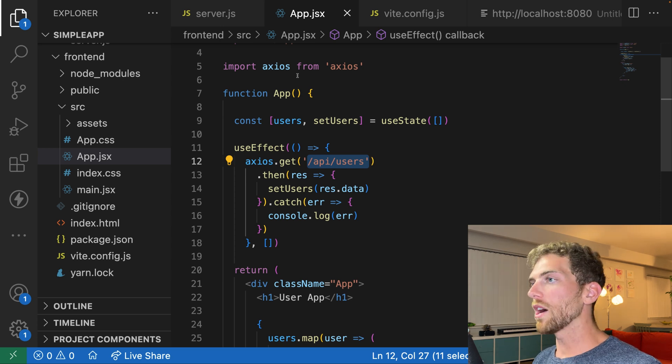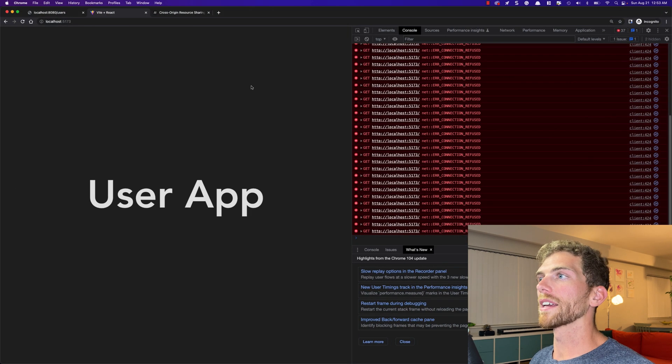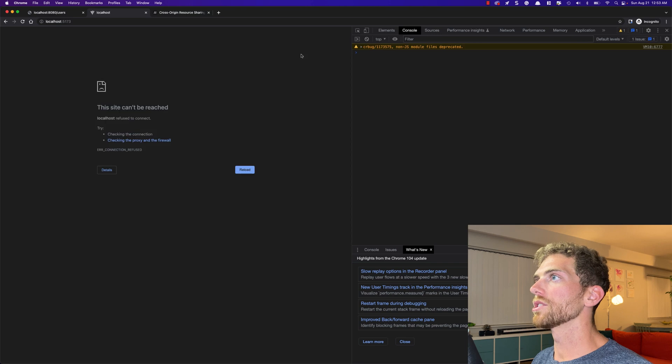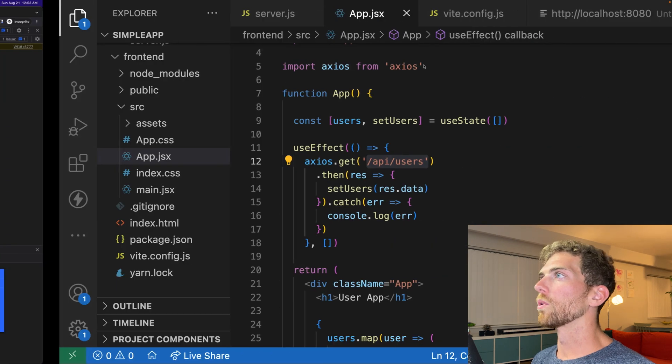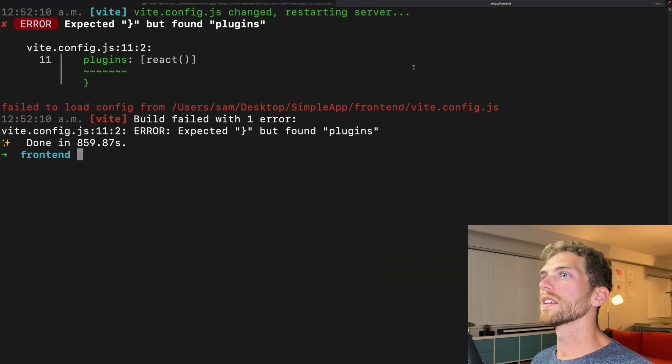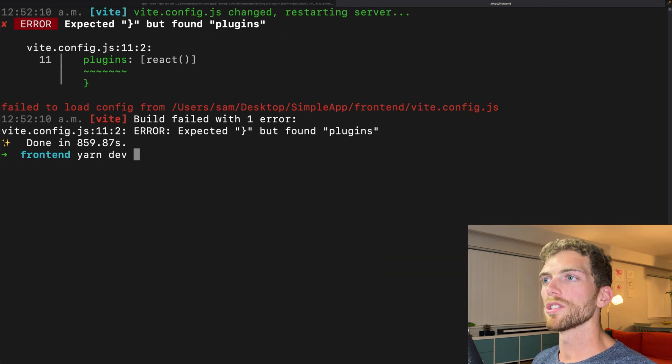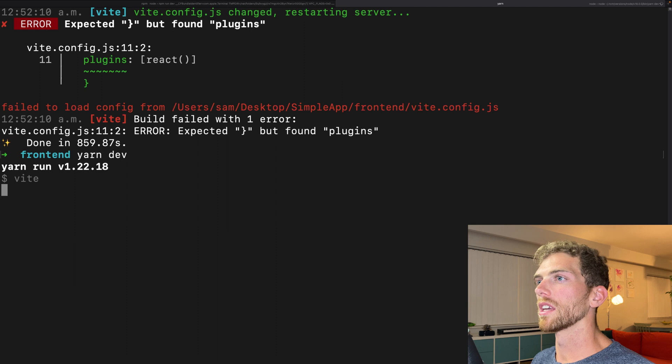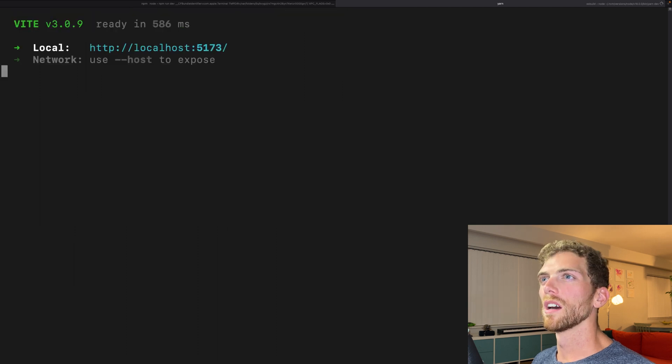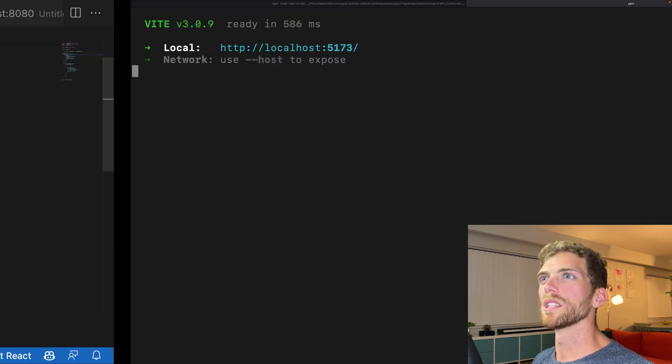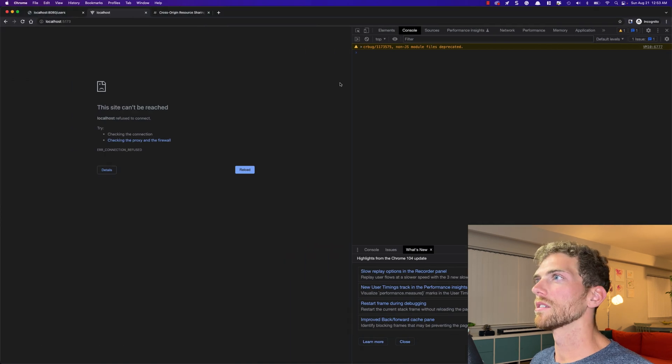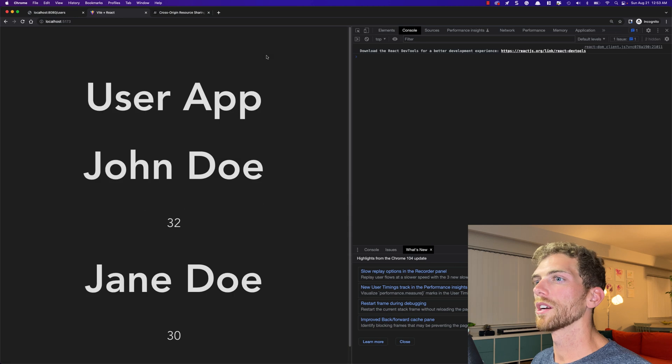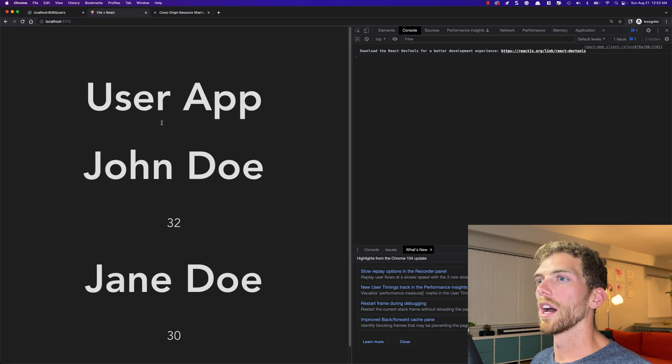So now if I go back and refresh this page, it's not going to work. And I think that's because when I change something in my Vite config, I might have to restart the server. So let's try this again. Refresh. And there we go.